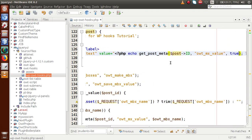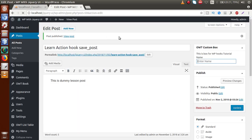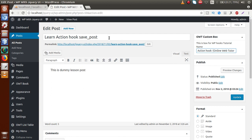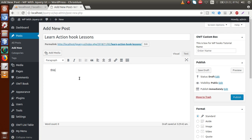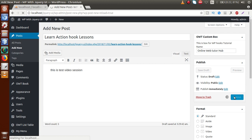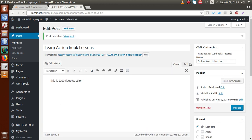By using get_post_meta we retrieve the saved value by post ID. After saving this file and going to the admin panel and reloading the page, we can see the saved value is now populated in the text box. Let's create another post — 'learn action hook relations' — and enter some content and the meta box value 'online web tutor'. Then click publish.